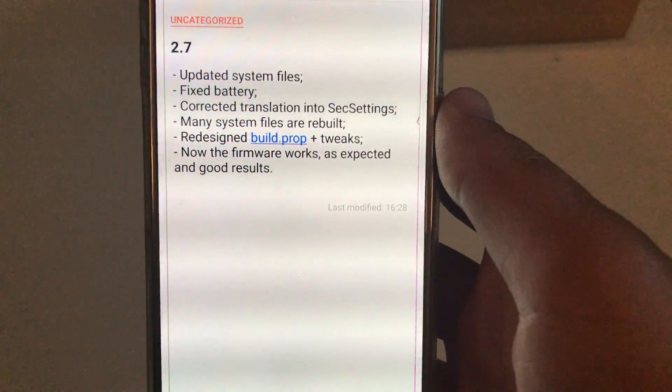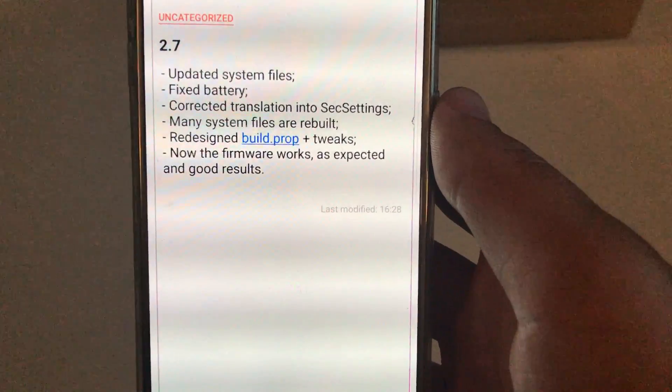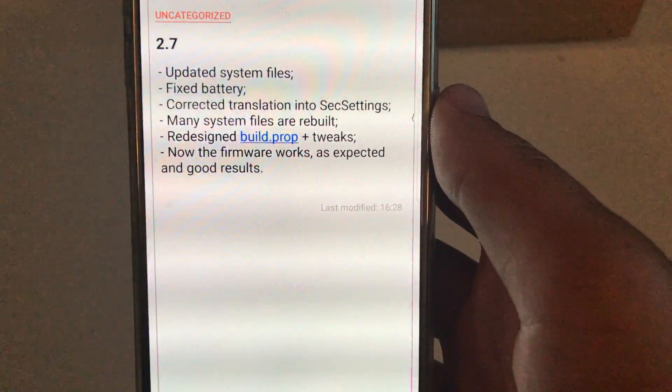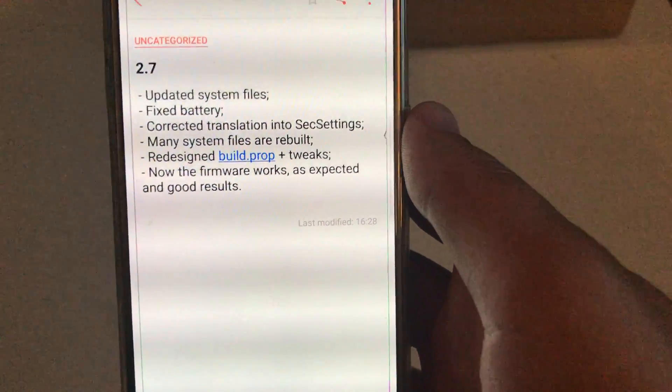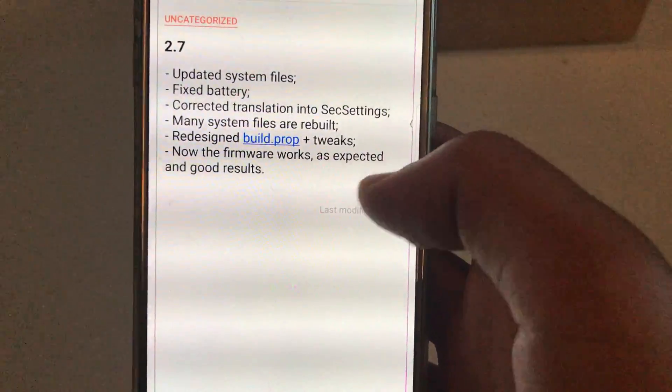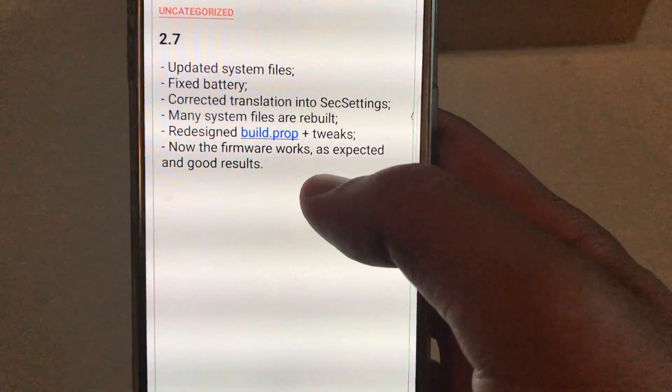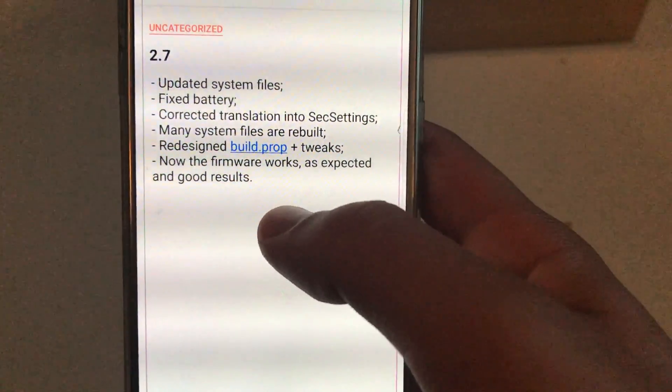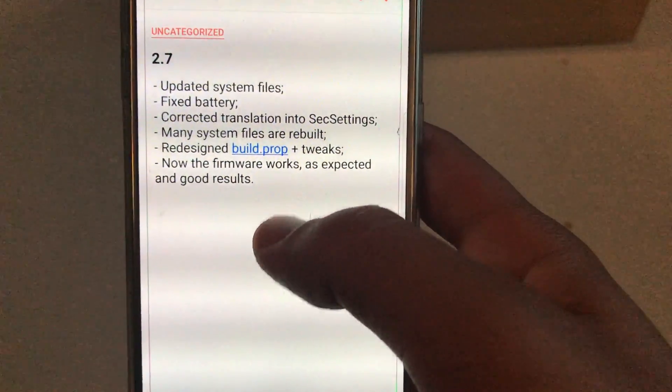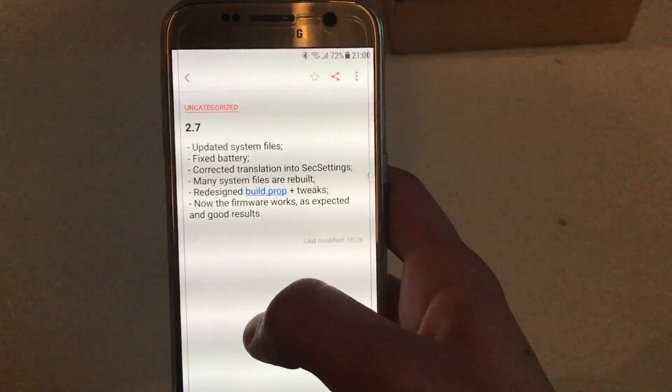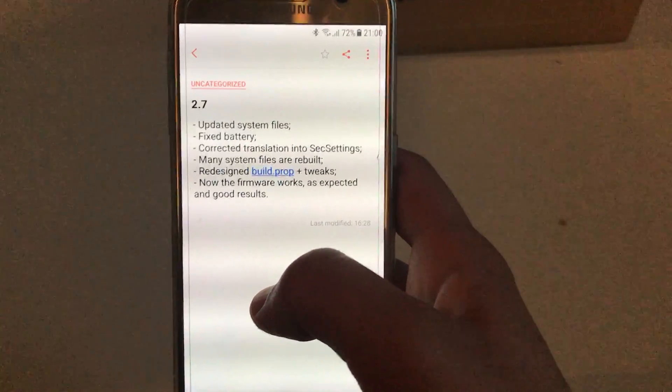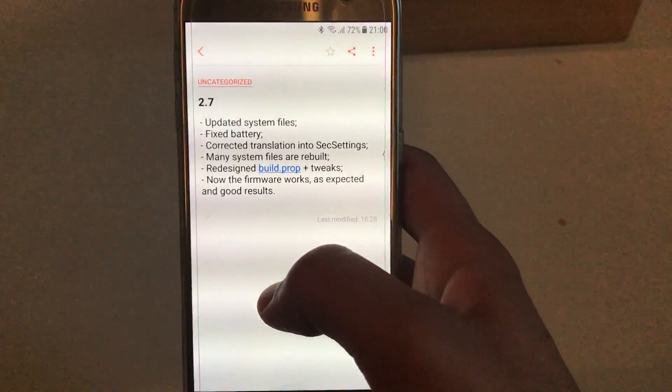They redesigned build prop plus a couple of minor tweaks. The developer says that now the firmware works as expected and will have good results. This is also my opinion - the ROM is perfect and has very good battery life.